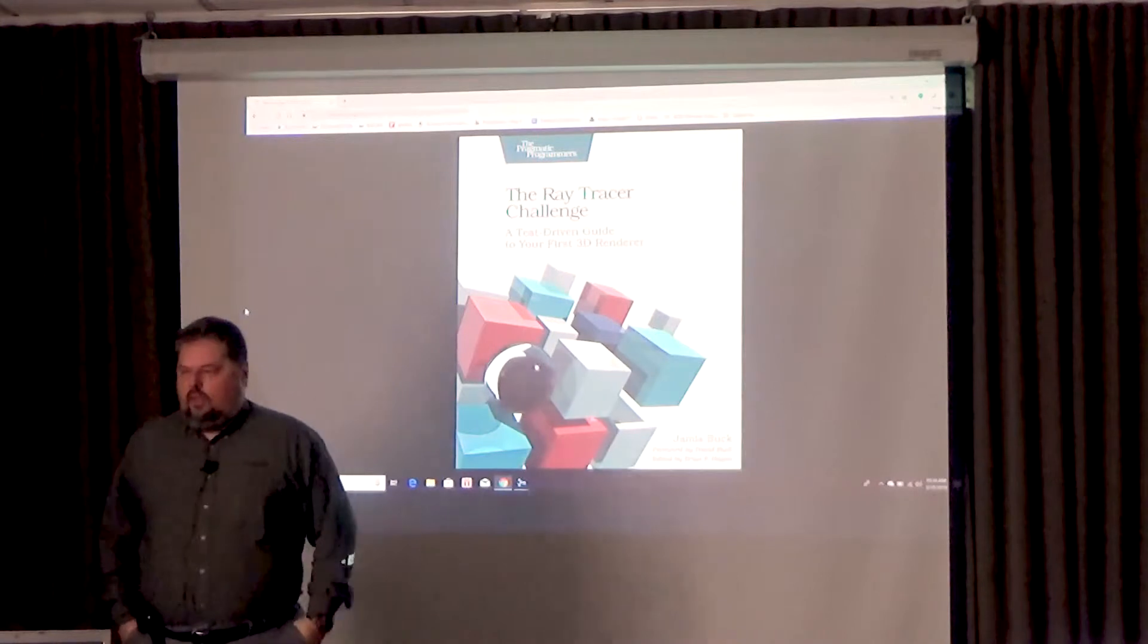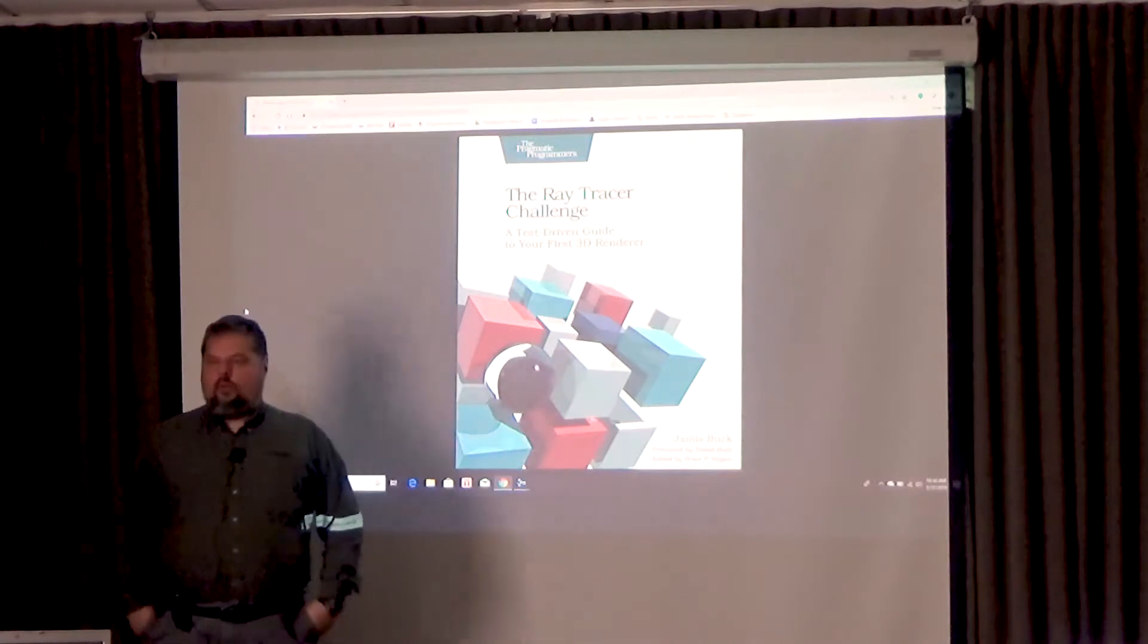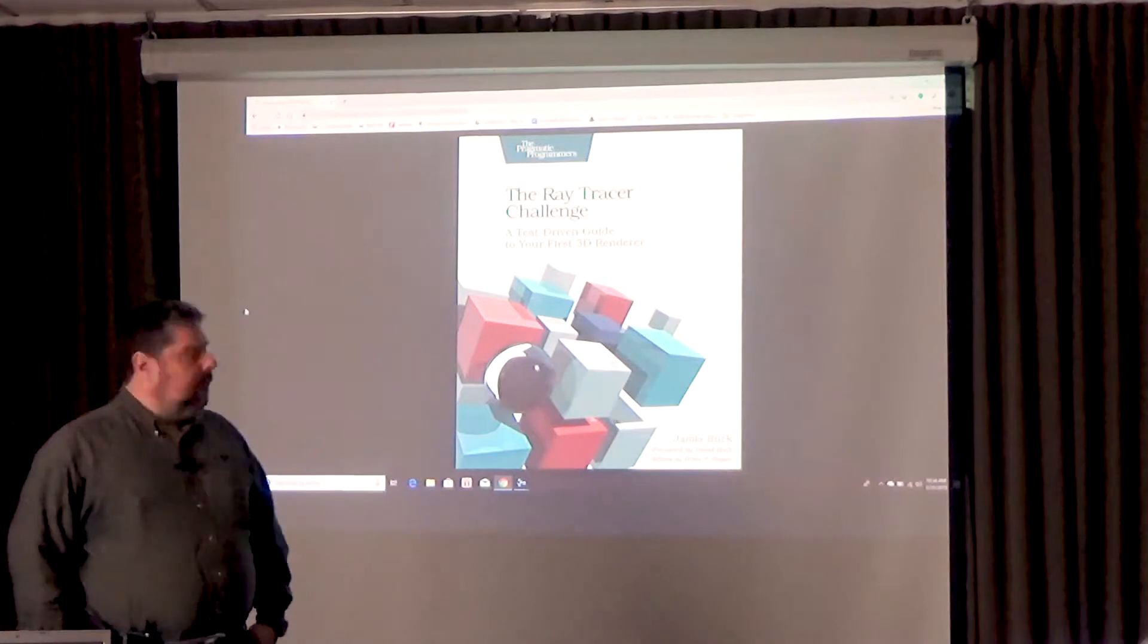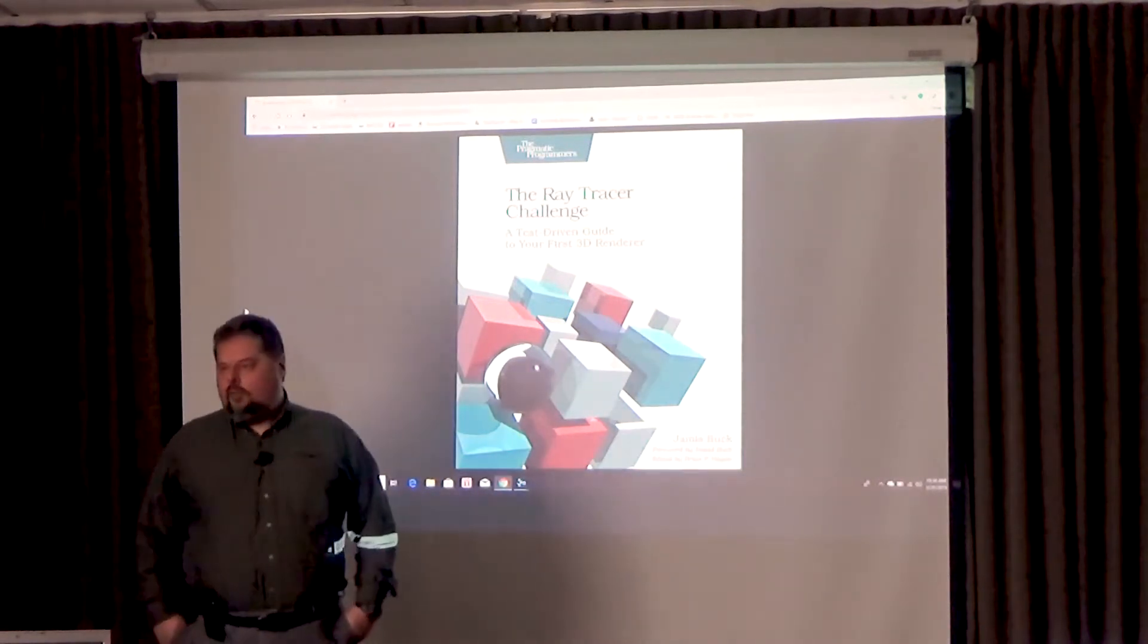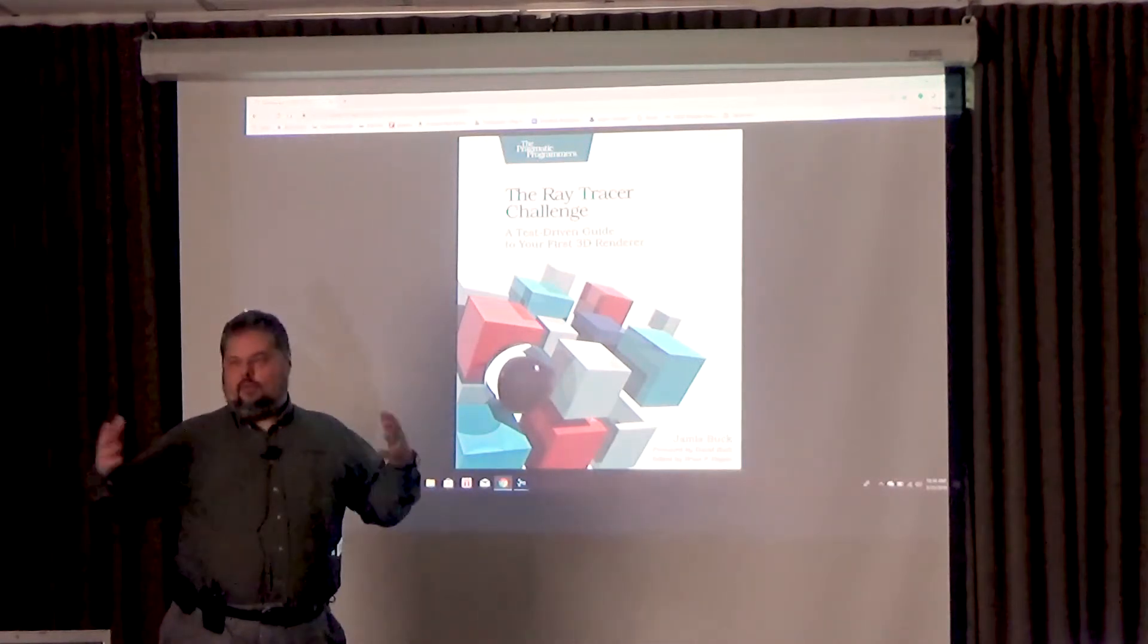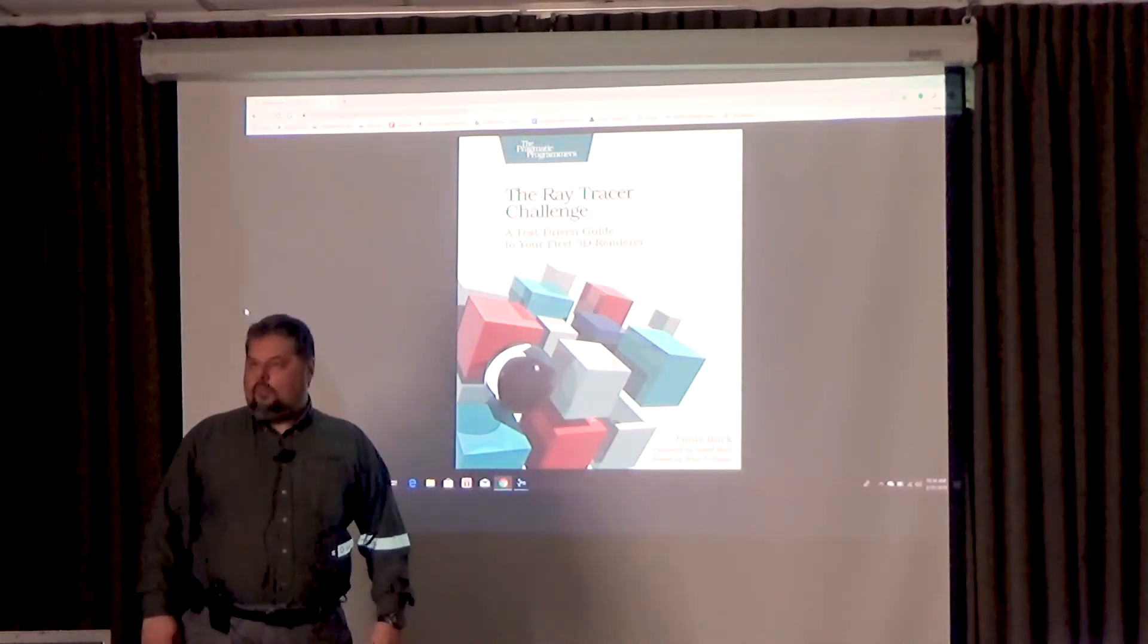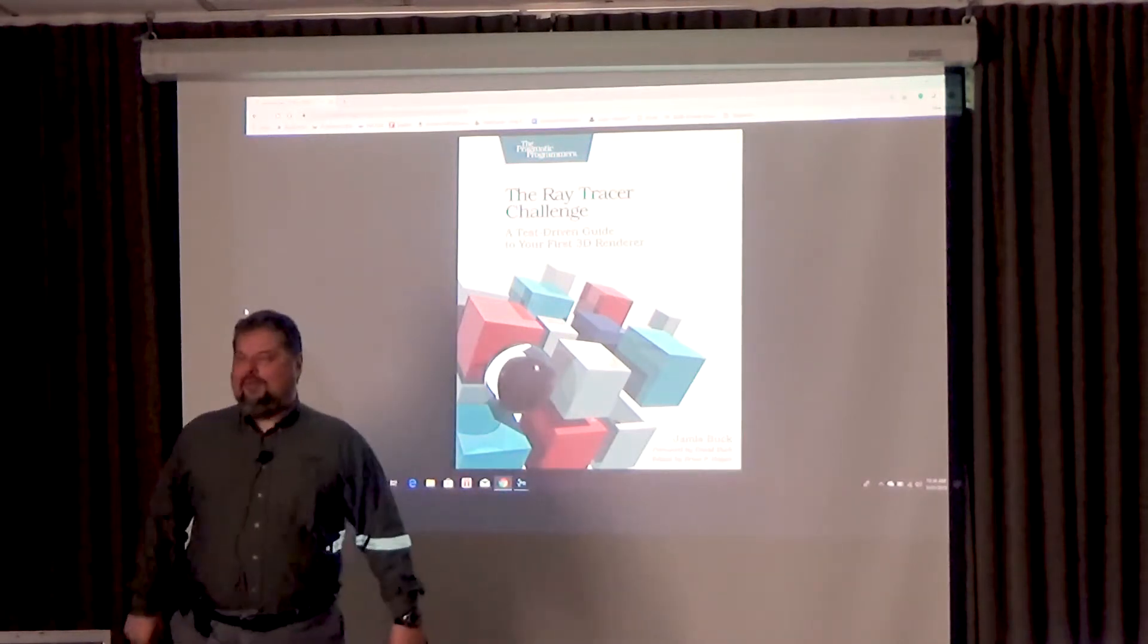So James asked me if I could do a technical review of his book, which is now available in the Pragmatic Press and it's called The Ray Tracer Challenge. As a part of doing that, I also offered to write a foreword to his book, which I gave to him. And it actually mentions that I did all these tests myself in Smalltalk, which is my favorite programming language. So I got a little plug for Smalltalk into a pragmatic book.